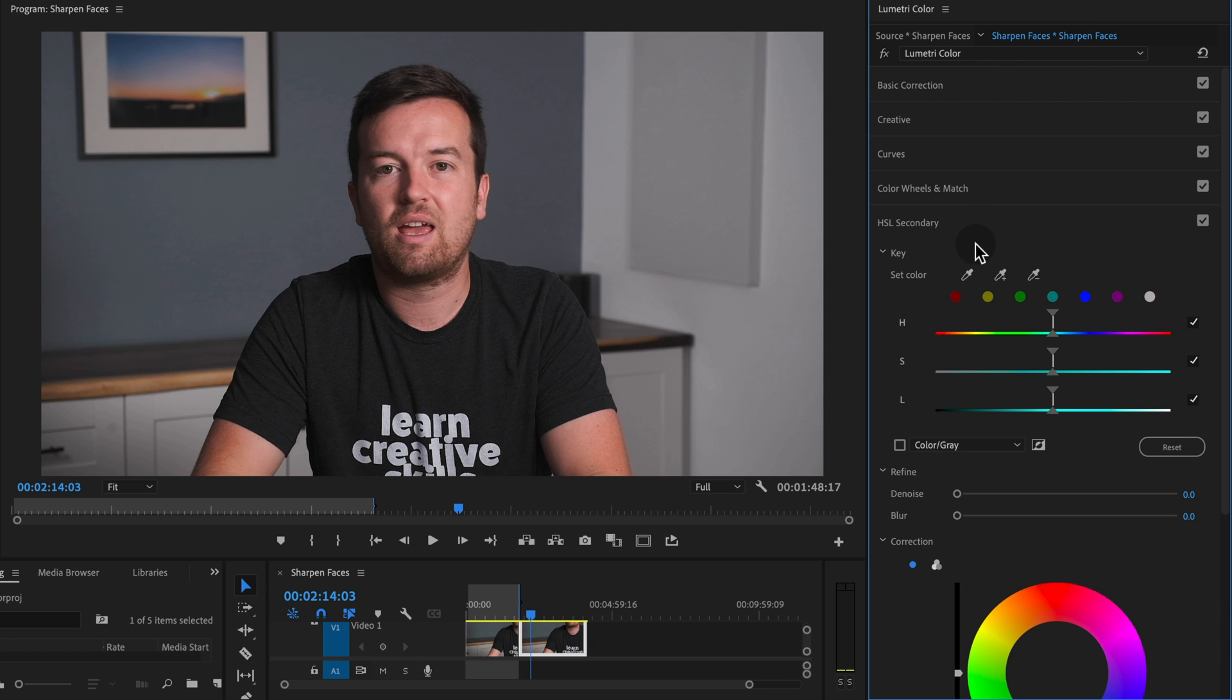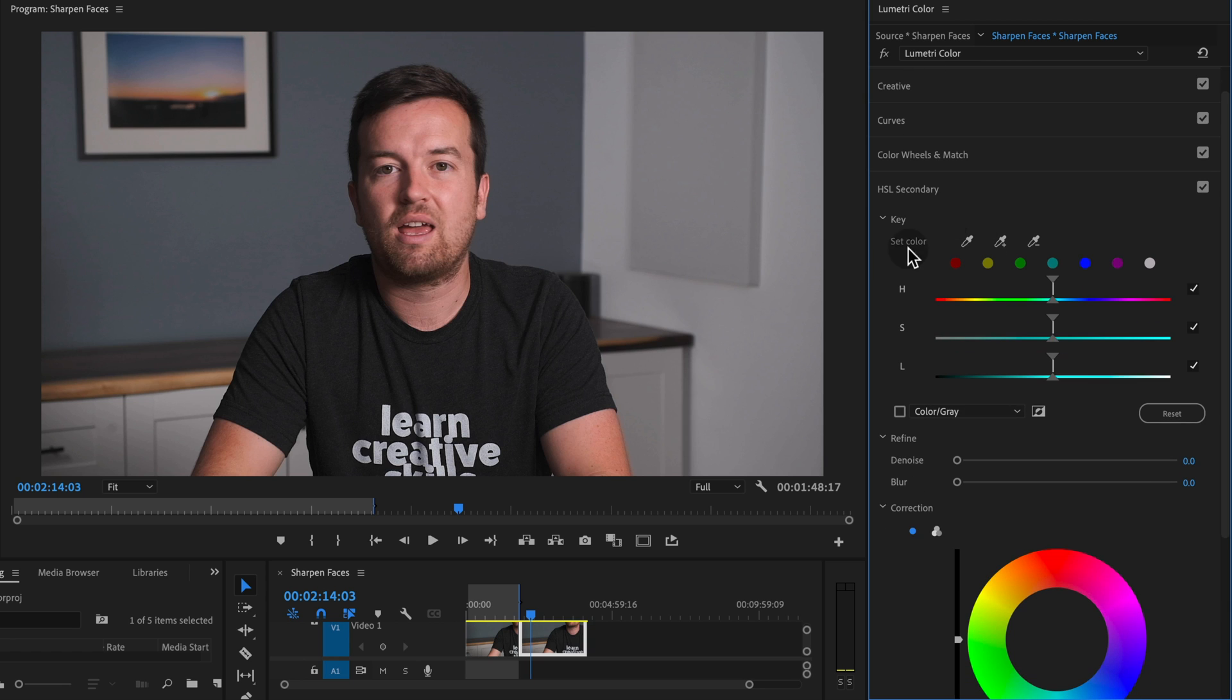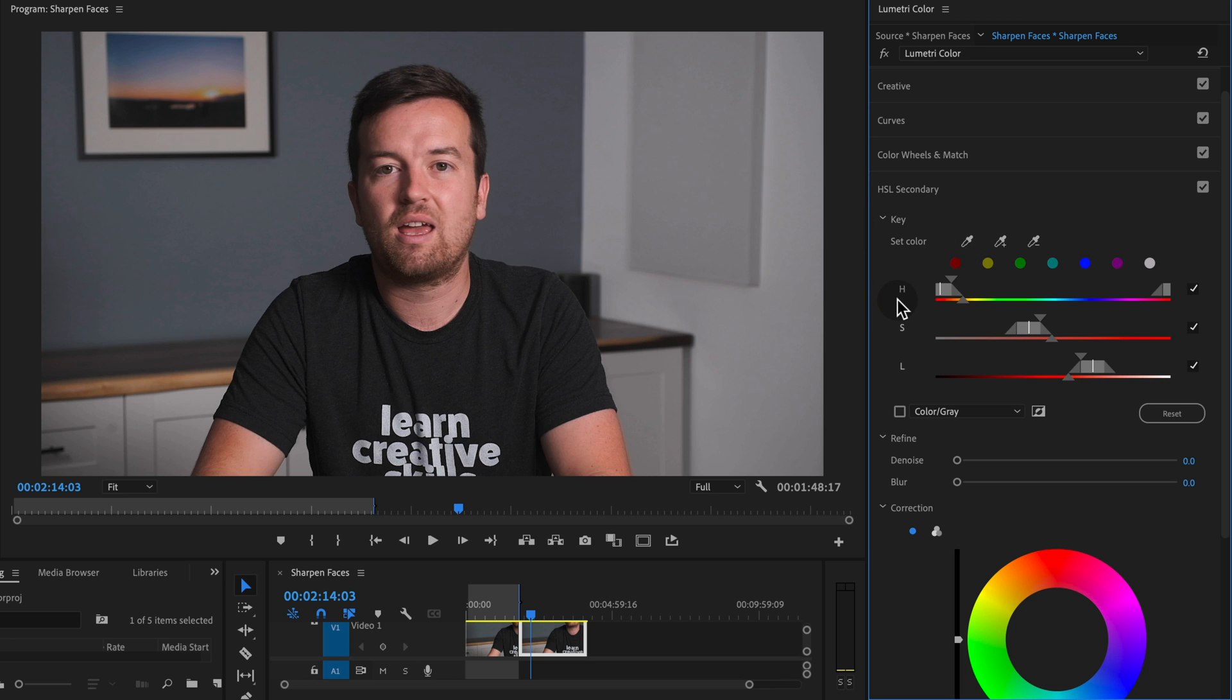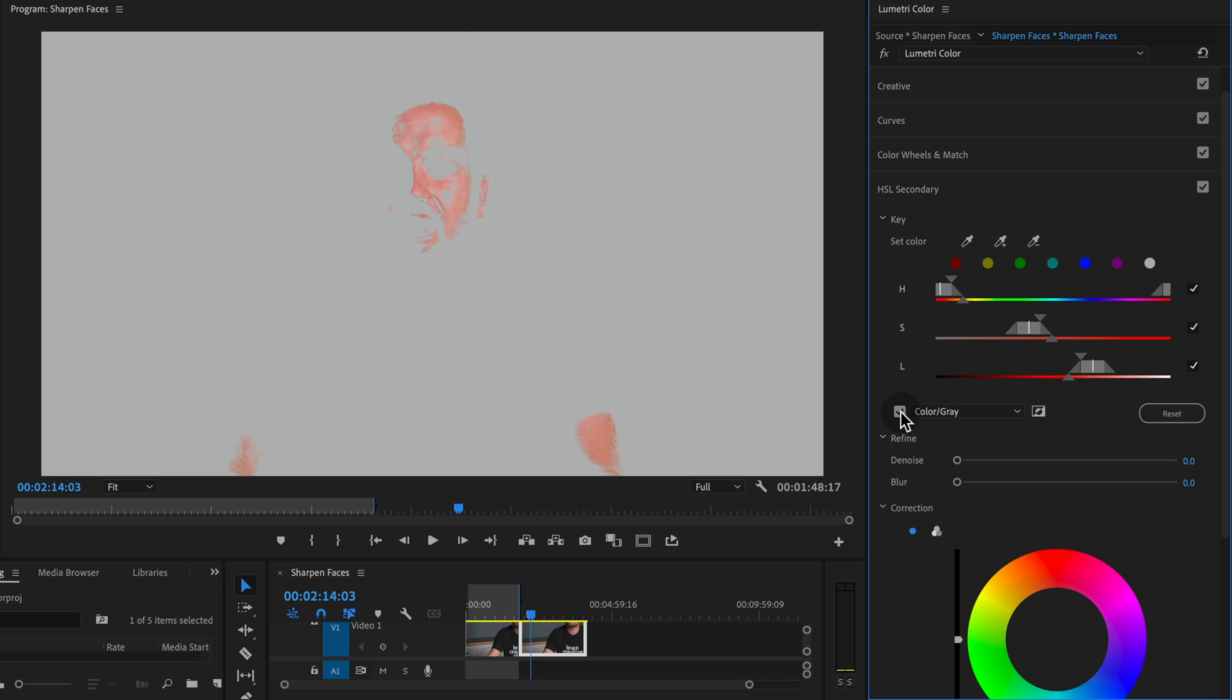So go down to your HSL secondary panel. And what we're going to do is do a selection of our skin tone. So whoever's face you're trying to sharpen, select that skin tone, click the gray button, color slash gray button so we can see our selection.